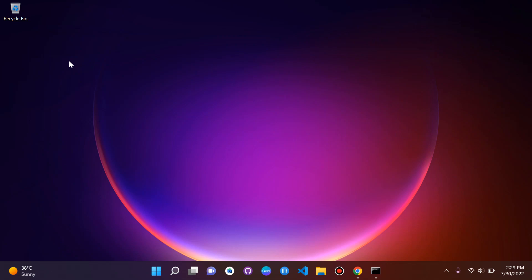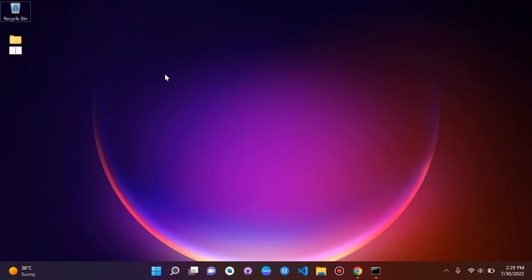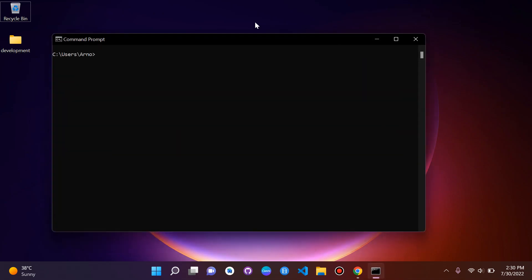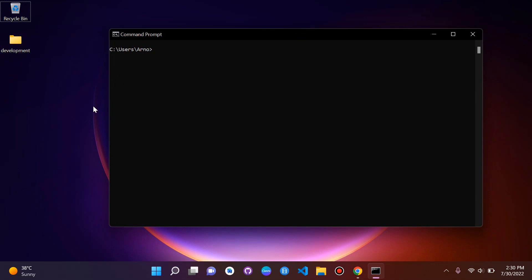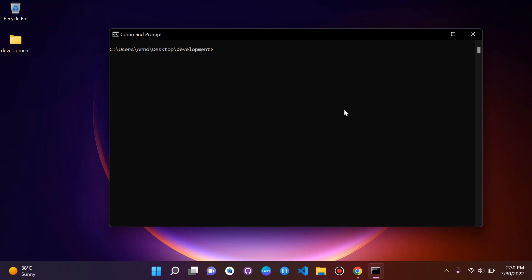Now I like to create a folder on my desktop, so I'm going to right-click and make a new folder — I'll call it 'development'. We want to go into that development folder. Since it's on our desktop, we first need to cd — change directory — to desktop, then navigate into the development folder.